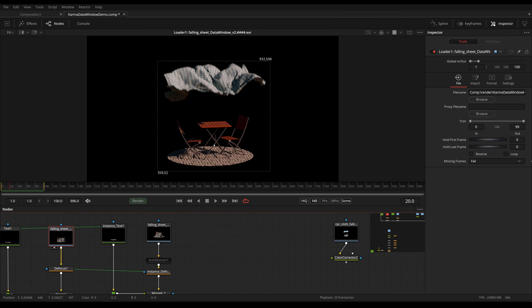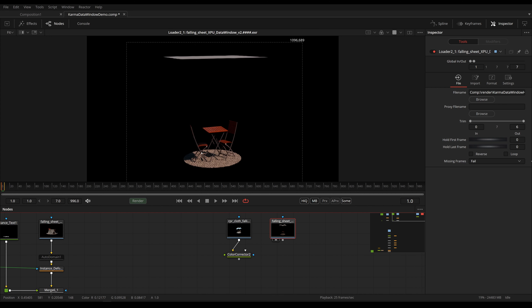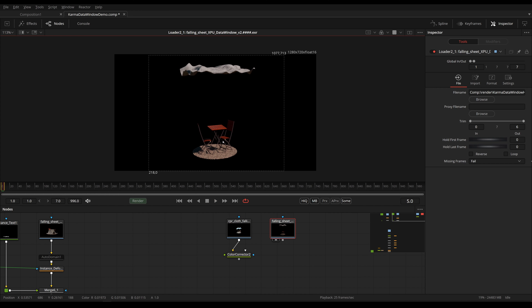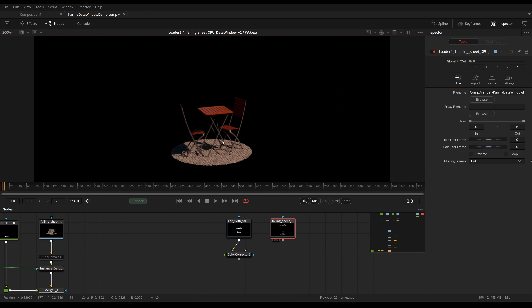Back in Fusion — in theory this should work with every render engine that supports USD or is supported inside of Solaris, but unfortunately the ones I've tested haven't all been so successful. Karma CPU works fine. Karma XPU unfortunately places the image wrong and also changes the pixel aspect — so you can see how this warps around when the data window changes. Karma XPU is still in alpha so I assume this will be fixed in the future.